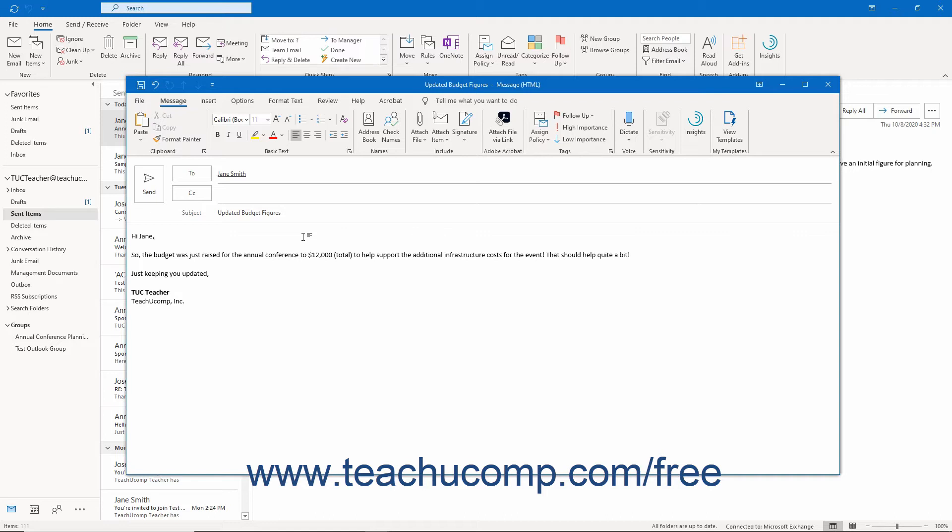Therefore, you cannot easily use S/MIME to send encrypted email to users of free email software like Gmail, Outlook.com, or others, unless they use an email client like Outlook to connect to that service.